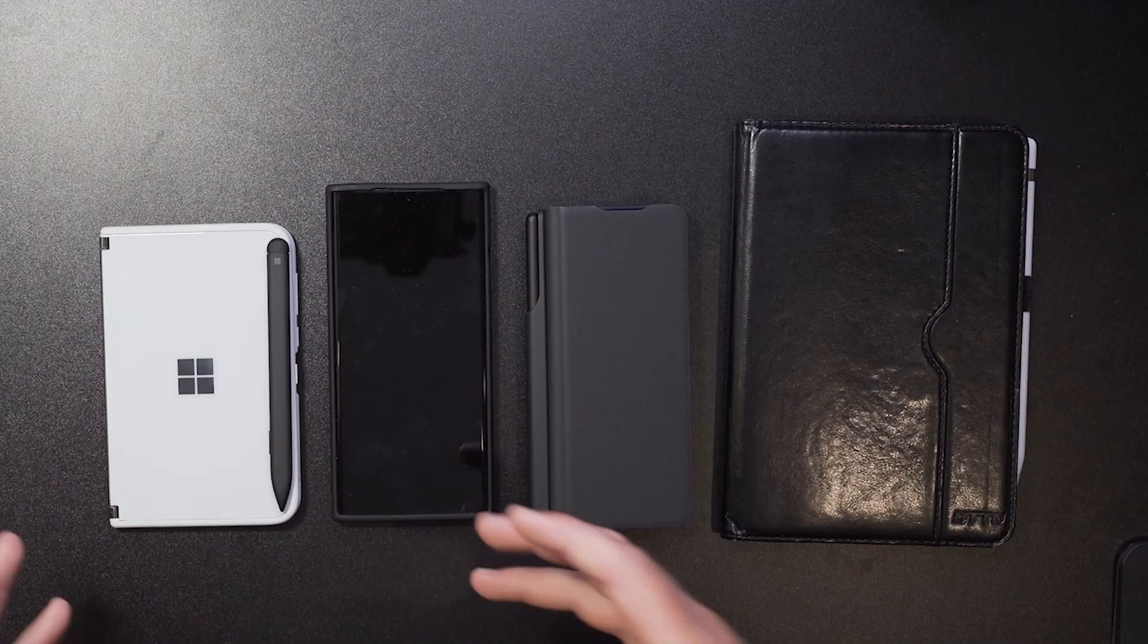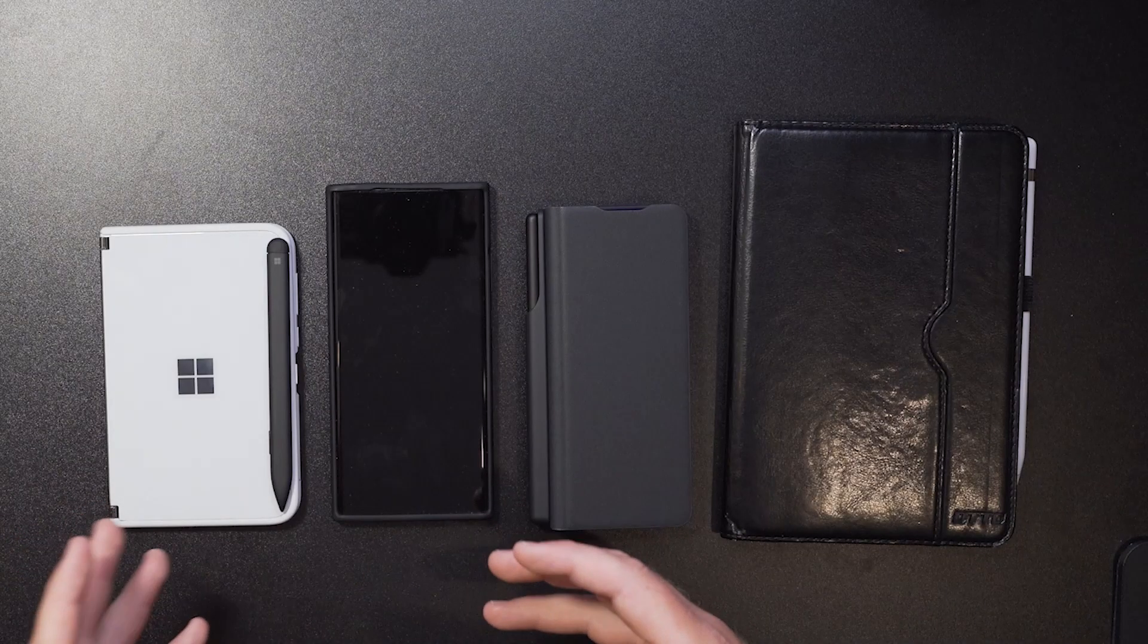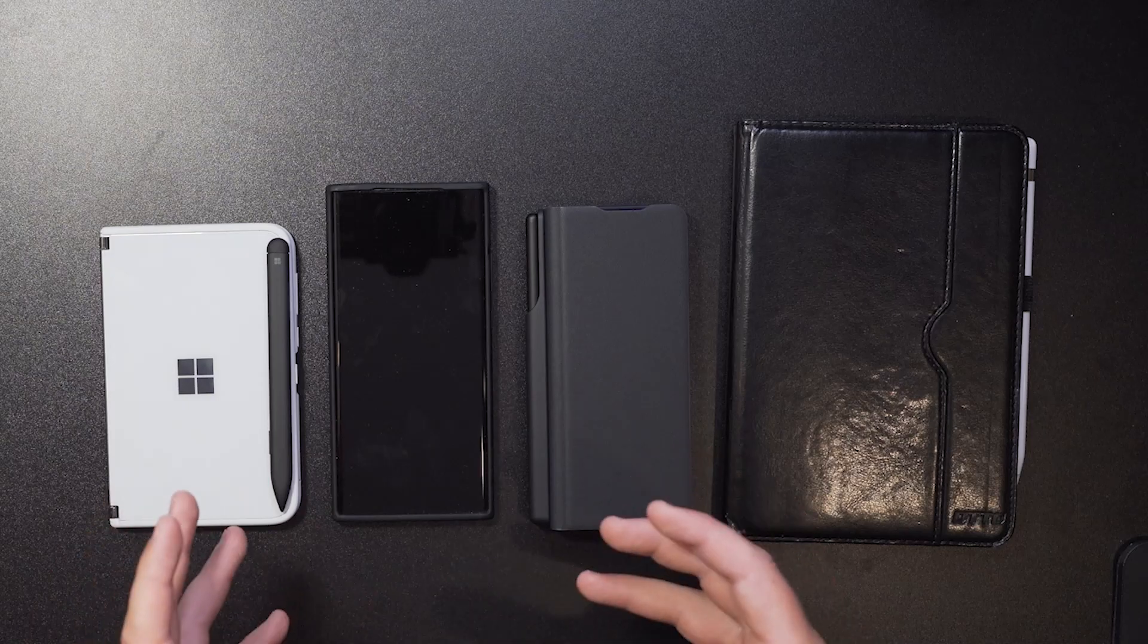So today we're going to cover a number of things. I'm going to show you a little bit information about the form factor, how it fits in your hand, how it feels. I'm going to show you some real life writing. Now I'm going to keep in mind I'm writing and doing all this behind cameras, cameras in front of me, cameras above me.